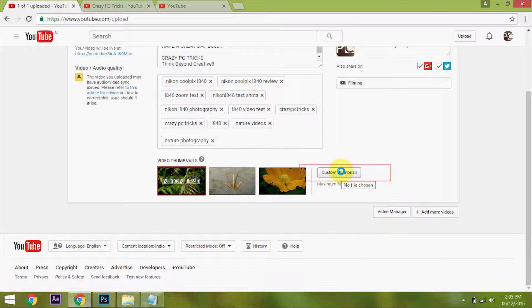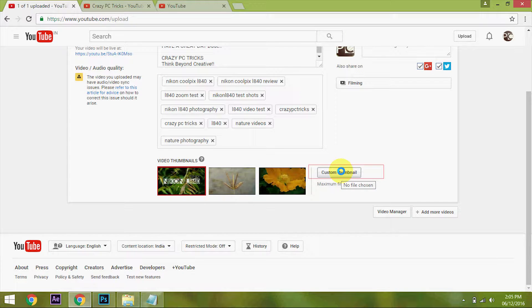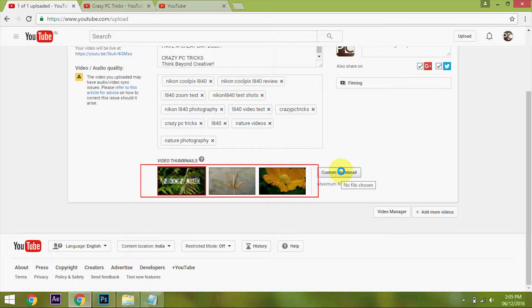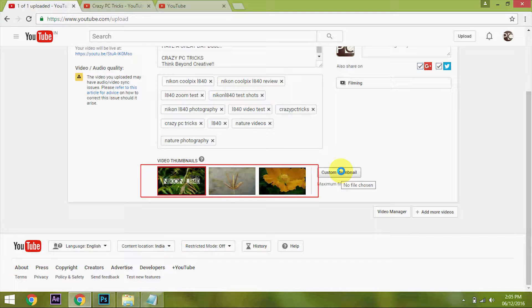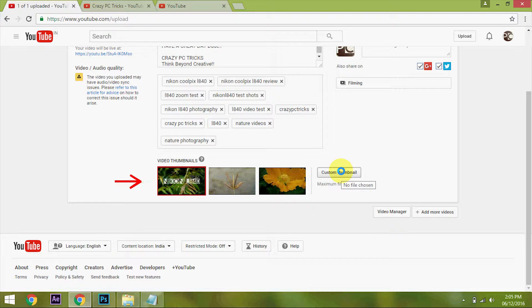First, the custom thumbnail option is used to upload an image by the user of their own choice. The remaining three images shown here are automatically generated by YouTube. The first image shown here is taken from the first 10 seconds of the video.